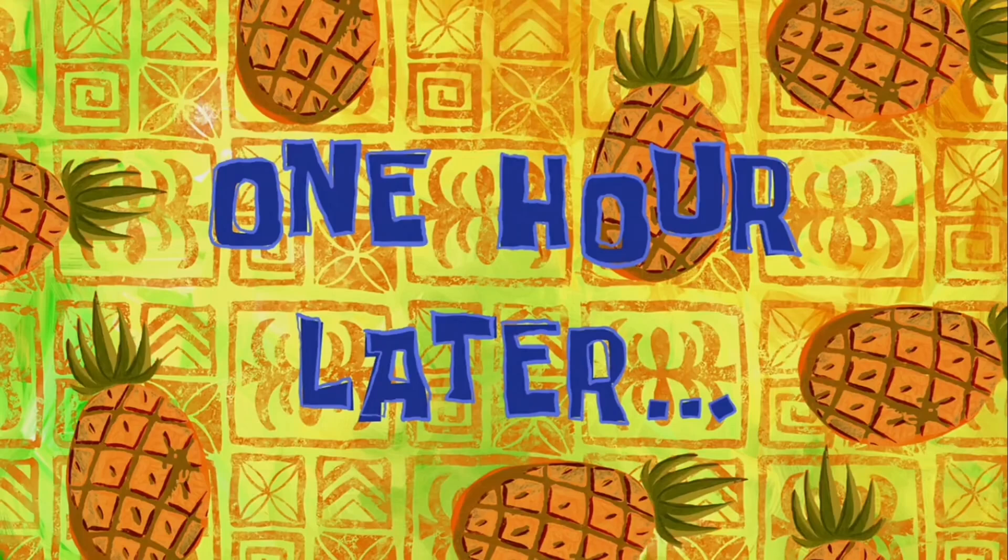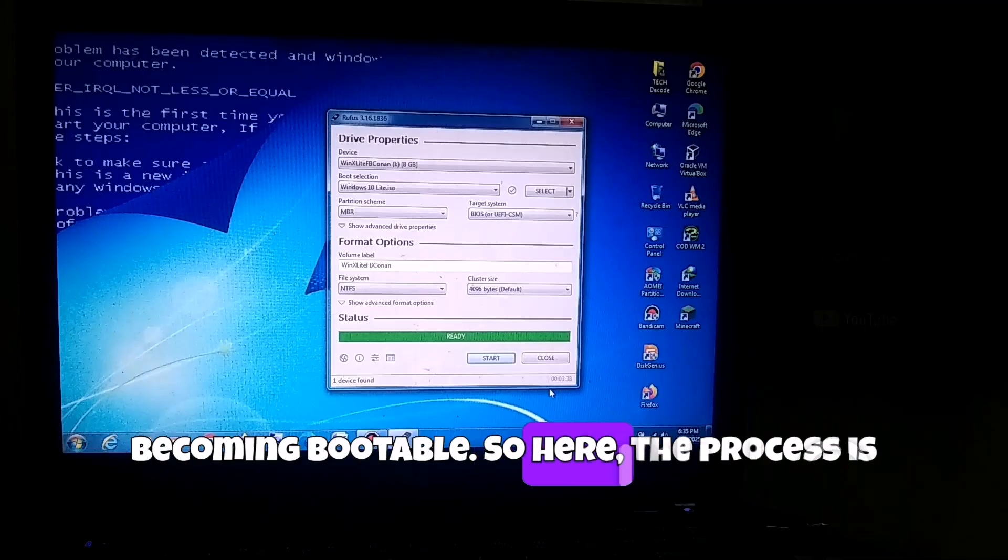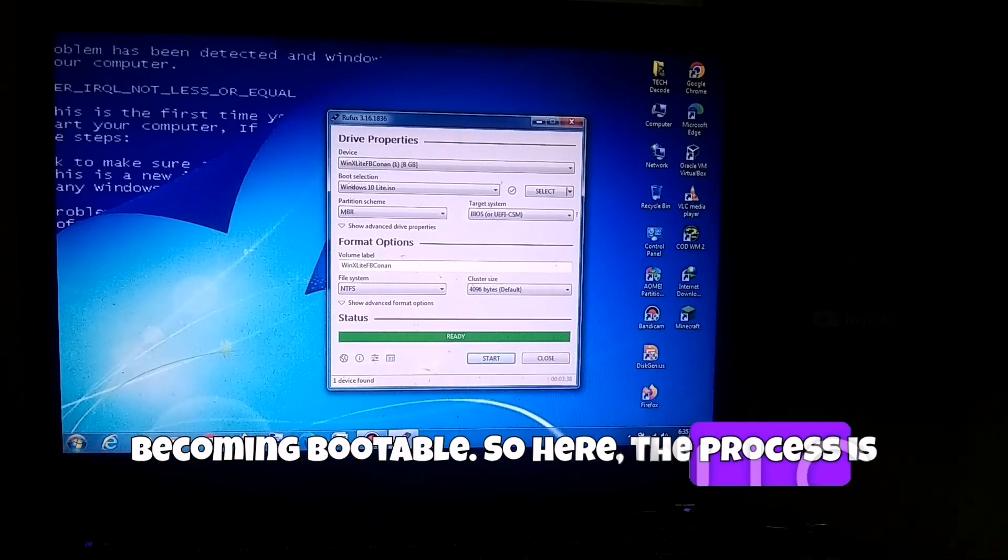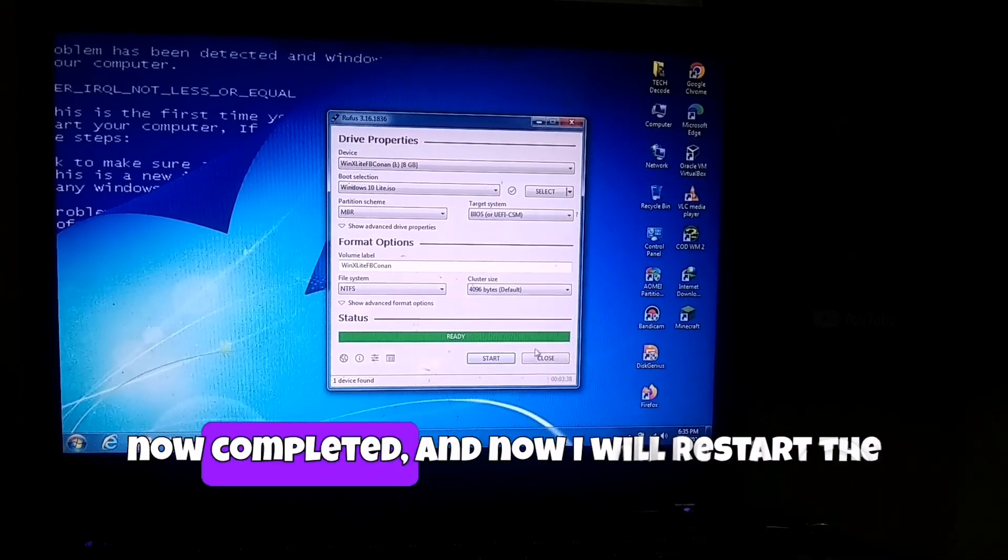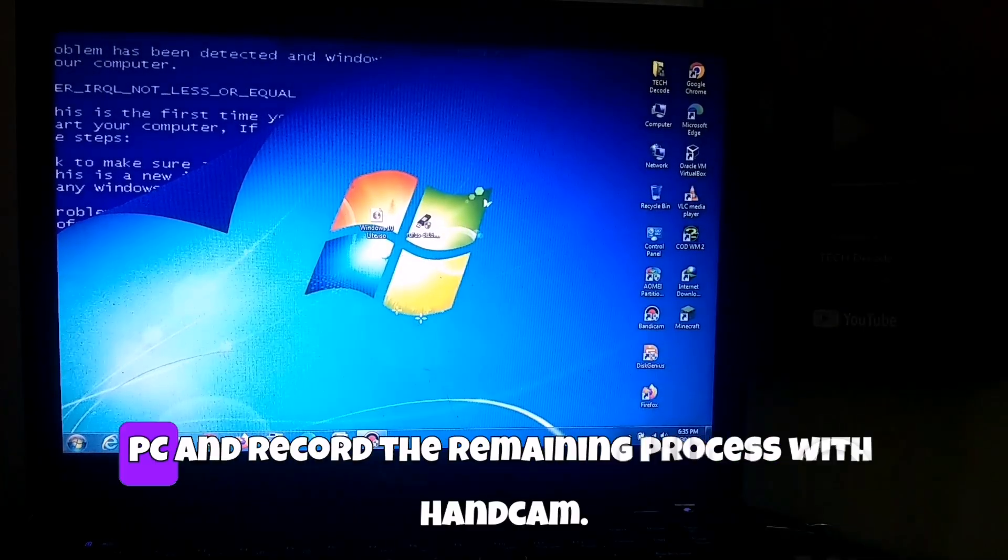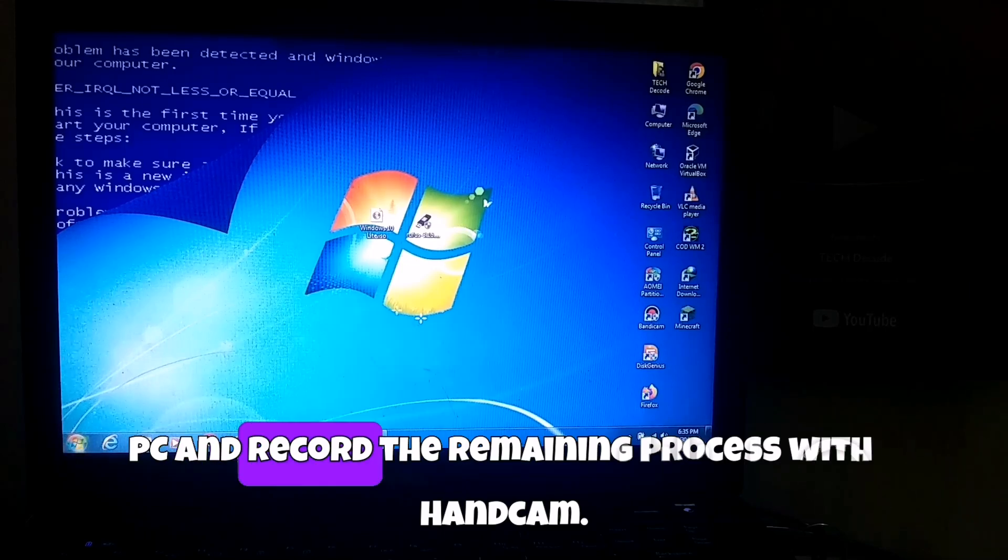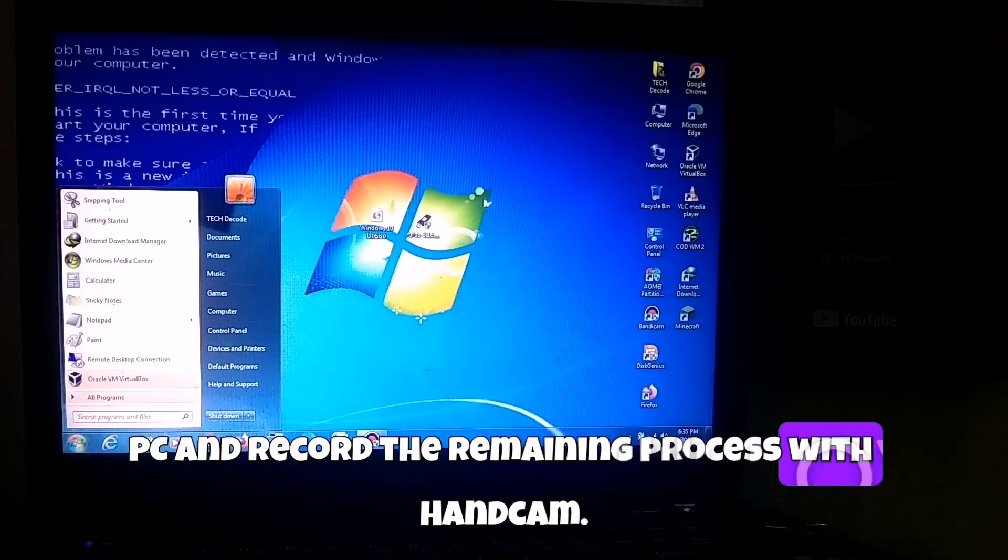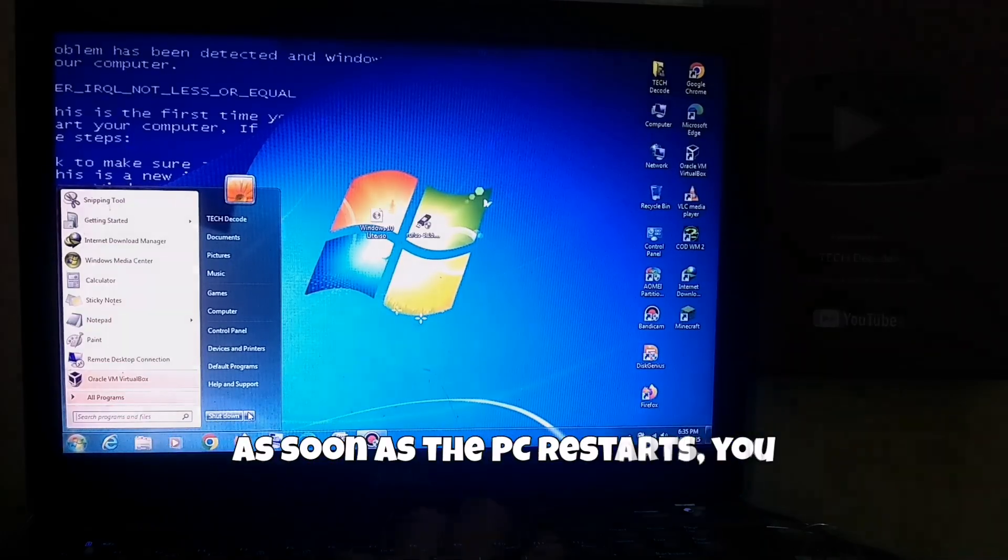One hour later. So here, the process is now completed. And now I will restart the PC and record the remaining process with hand cam.